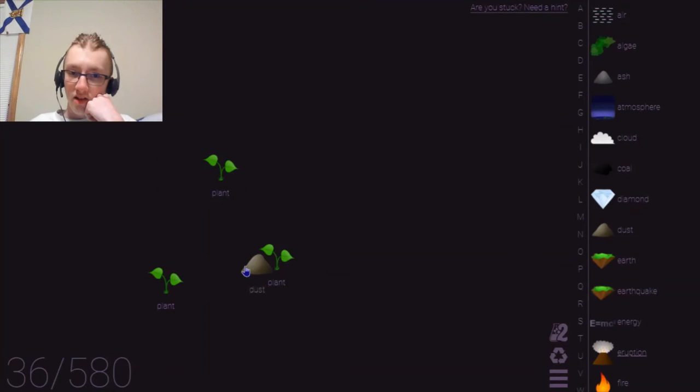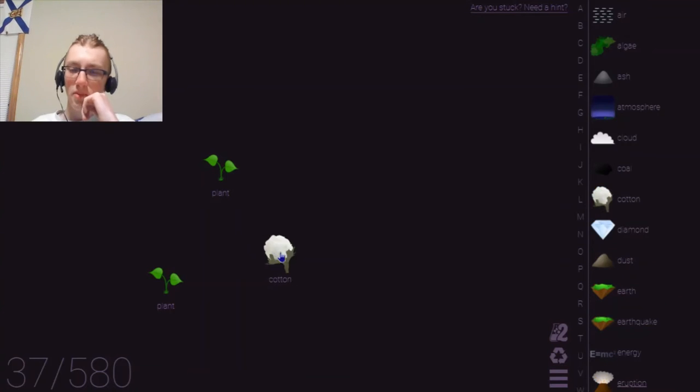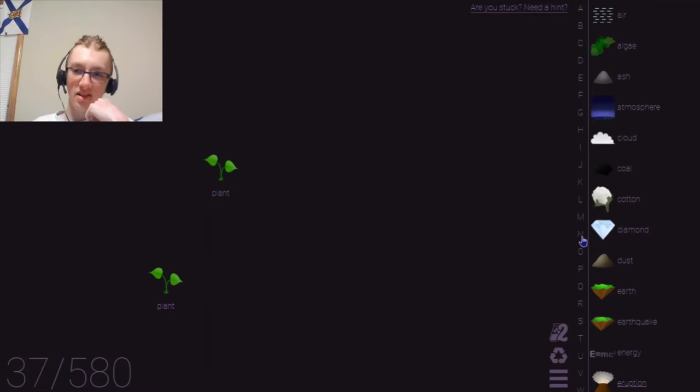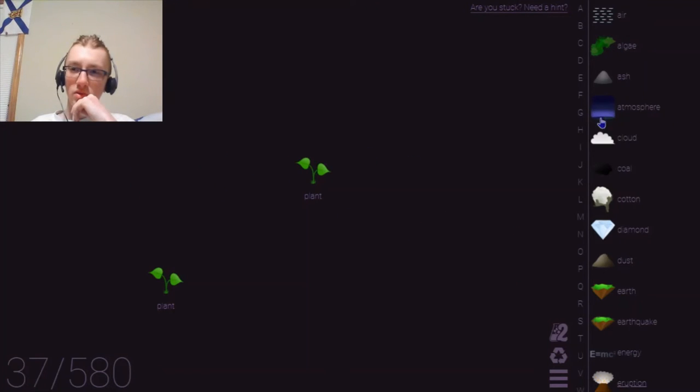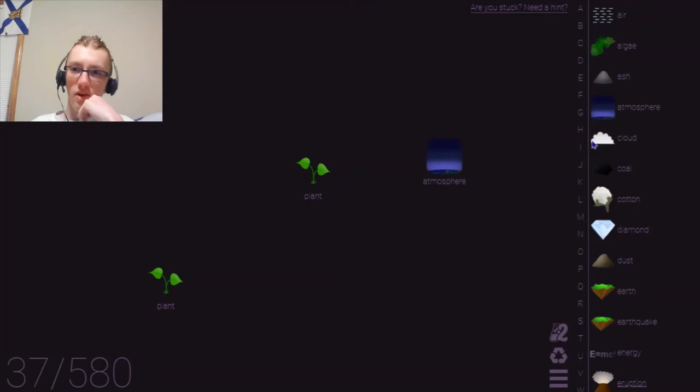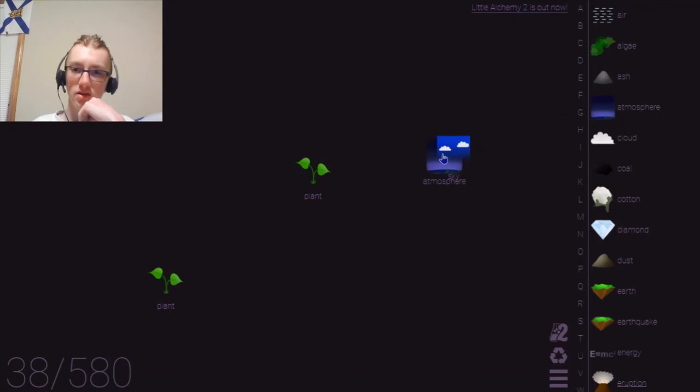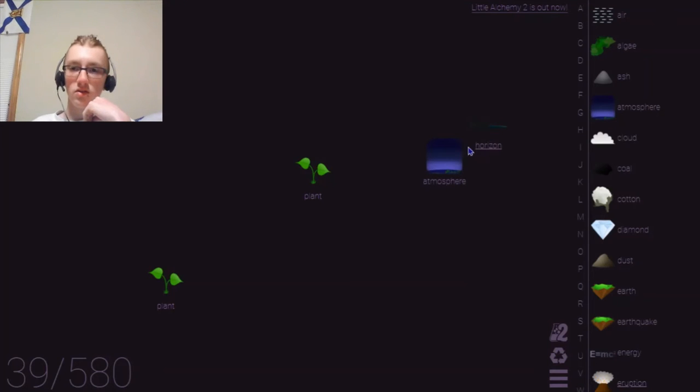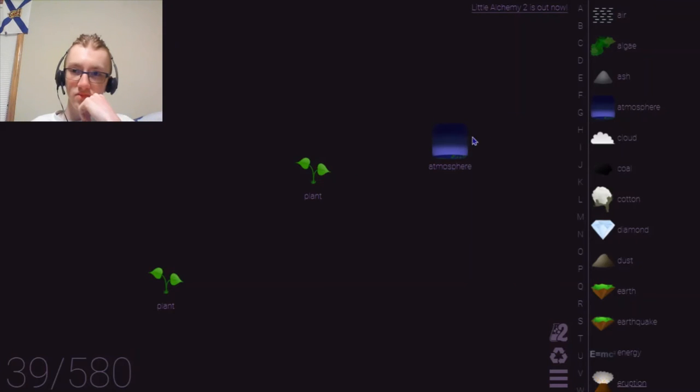Plant and dust. No. What would make sense? Plant and cloud? Makes cotton. Oh. Oh, yeah. What about plant and diamond? Does that do anything? No, it doesn't. Alright. What about plant and atmosphere? No. Wait, atmosphere and cloud? Does that do anything? No, it doesn't. Air and cloud? Makes sky. Sky and atmosphere? No. Sky and earth. Horizon. Horizon. Ooh. Got a horizon here. Alright. So, I think we're done with plants.